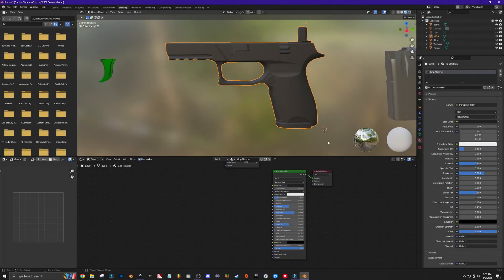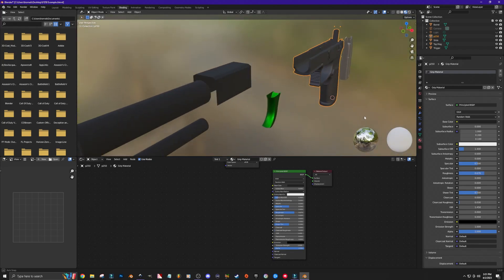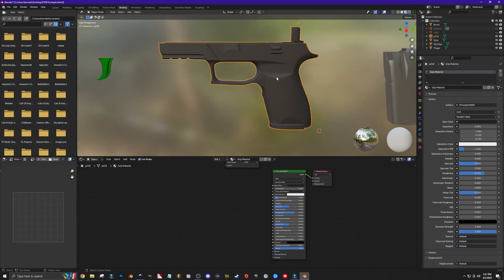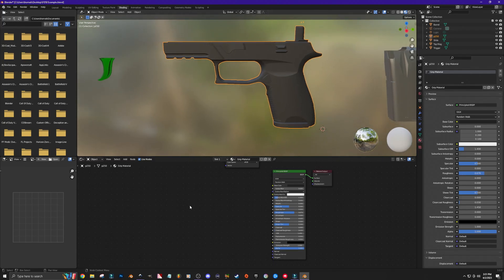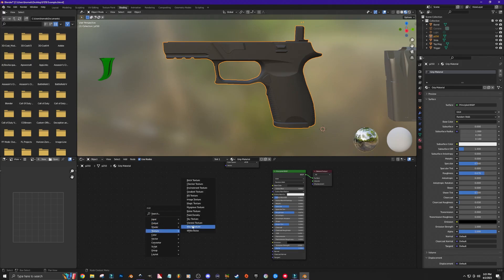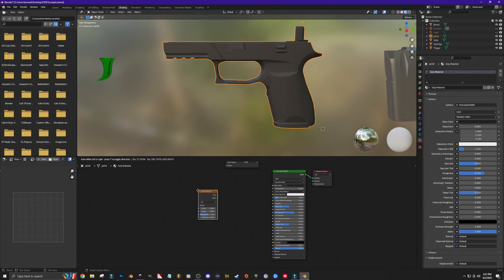The first thing I want to show you is how to add textures to each individual part of your weapon. As you can see, this is the green metallic P250 we were working on before — the grip is black but flat with no dimension. I'd like to add a grip material, a noise texture, to make it look more realistic. I'm going to hit Shift+A, go to Texture, then Noise Texture, and drop it into the project.